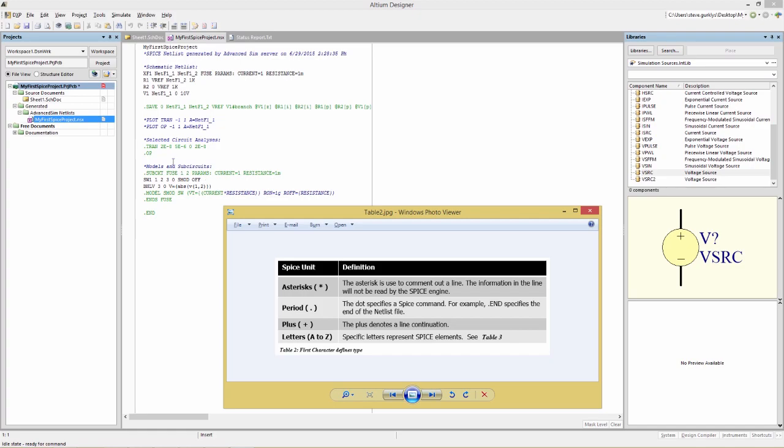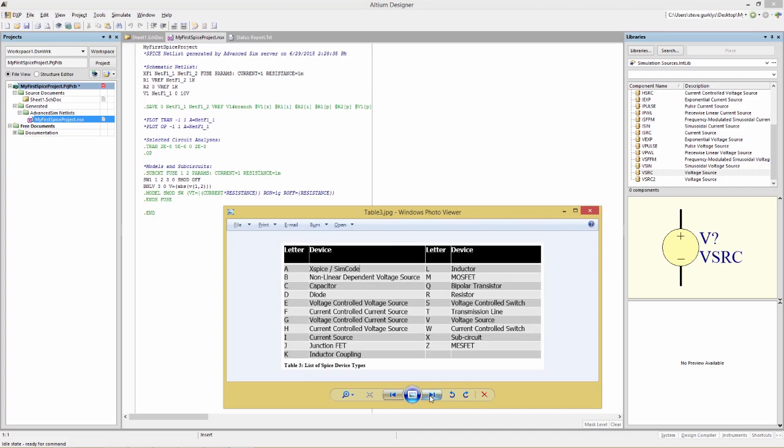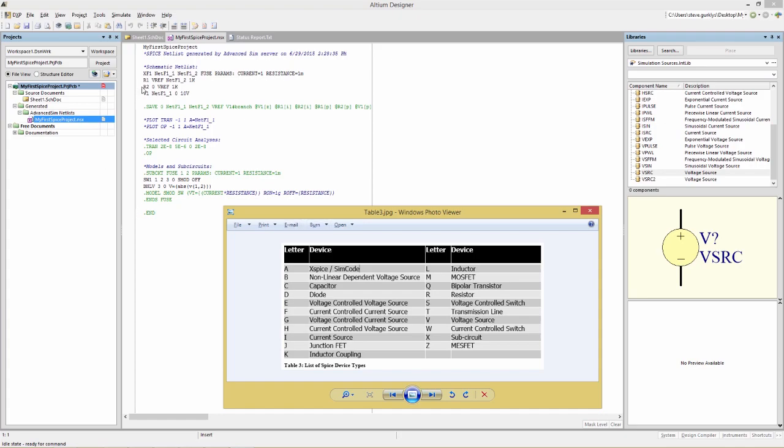There may be plus signs at the end of the line, which is a continuation character. And then there's specific letters that you'll see here, for example in X, R, and V. This is specific letters representing SPICE elements. And this we will see in Table 3. Again, you have access to this in the instructions, in the PDF document immediately below the video on the eLearn site. And we can see here that X refers to a sub-circuit, the R is a resistor, and then the V is a voltage source.